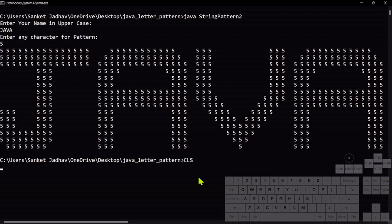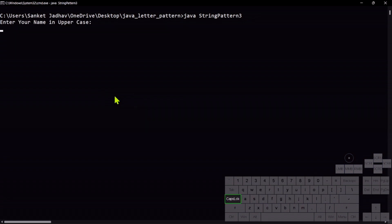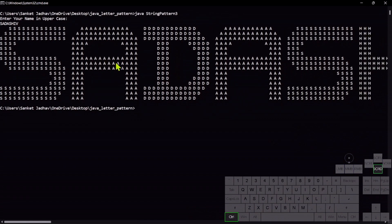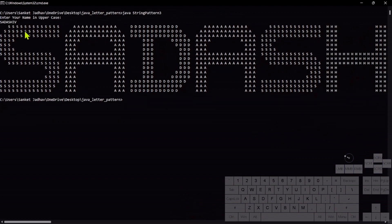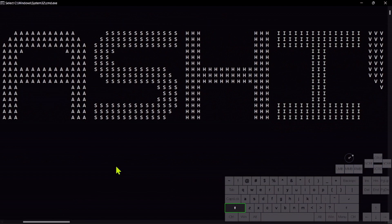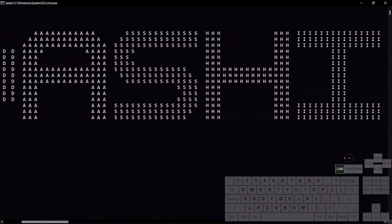There is one more update — running StringPattern3. Let me select the name 'Sadashiv'. Here you can see: S comes with S, A comes with A, D comes with D, A comes with A — each character is printed with the pattern of its own character. Isn't it cool?